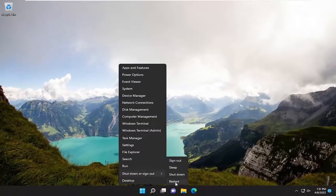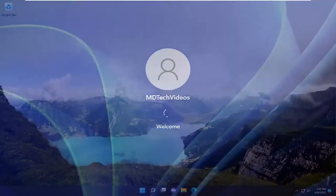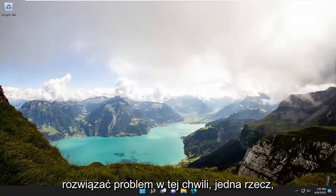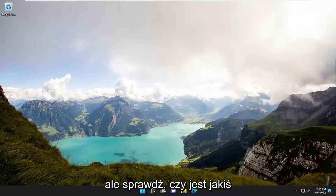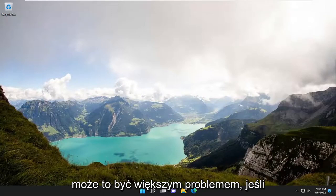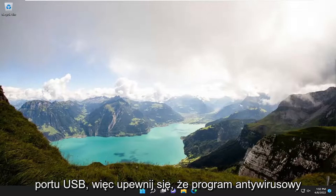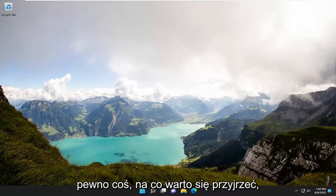Then restart your computer. Hopefully that should have resolved your problem. One other thing you can try — this will be specific on a case-by-case basis because there are so many different antiviruses out there — check to see if there are any antivirus logs detecting your camera when you're trying to open it. This might be more of an issue if you're using an external camera that plugs into a USB port. Make sure your antivirus isn't blocking it, and if it is, set an exclusion for it.